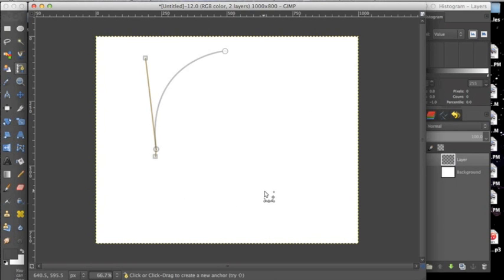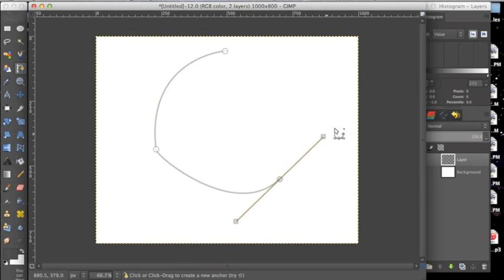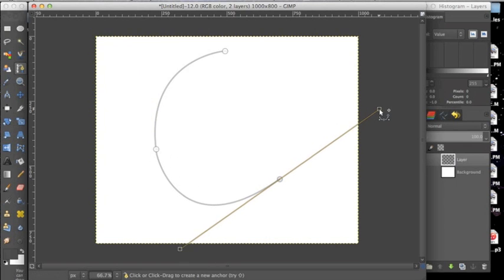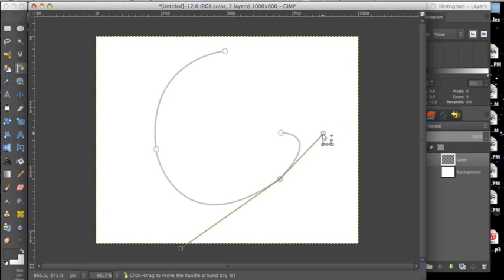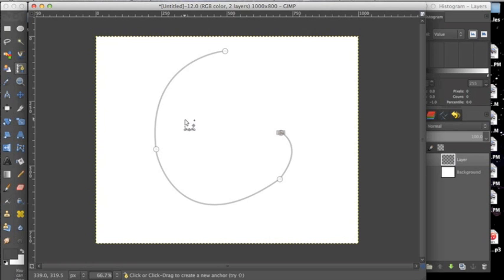So I'm going to click on this circle again and then click out here and drag. And I'm going to keep doing this and adjusting these angles until I have a shape that I'm happy with.